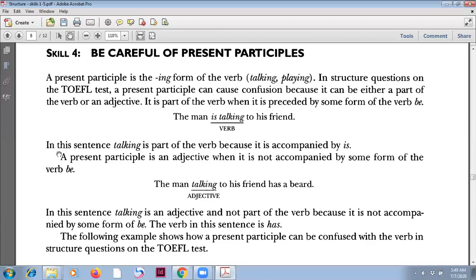In this sentence, 'talking' is part of the verb — part of the verb — because it is accompanied by 'is'. There is 'is' here.